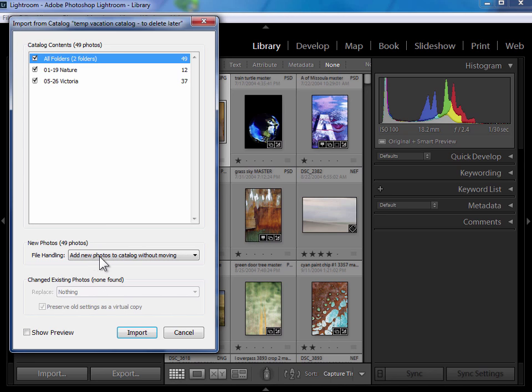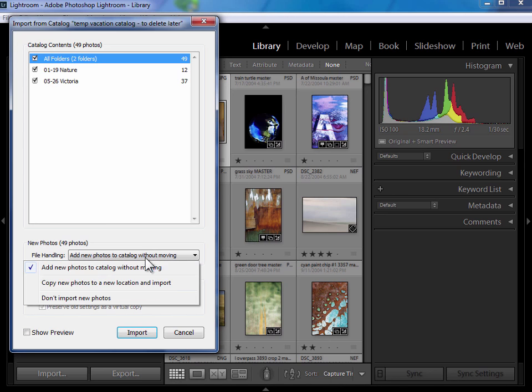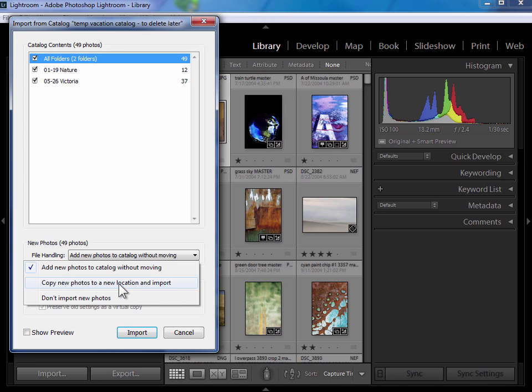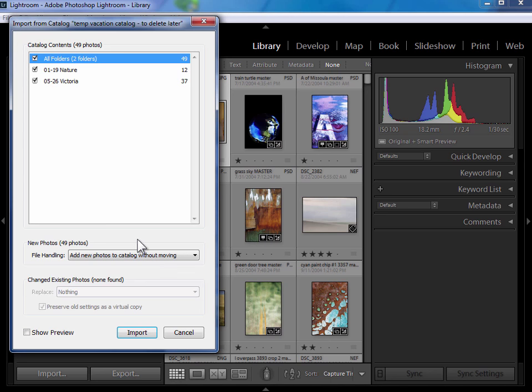Now I'm going to choose to add these new photos to the catalog without moving. I'm just going to move them from within Lightroom. I'm not going to copy them to a new location here. To me that gets more complicated. So new photos, add new photos to the catalog without moving.